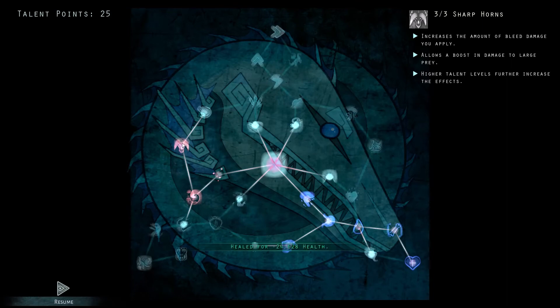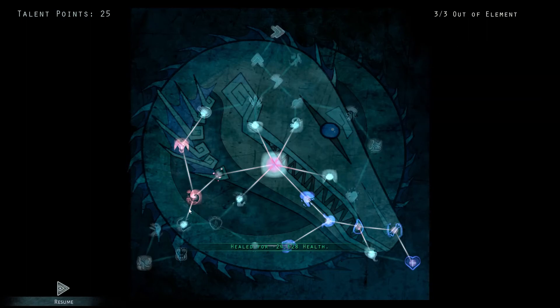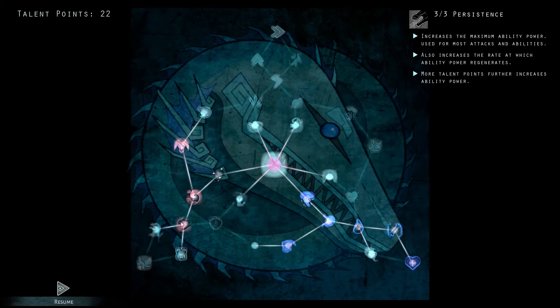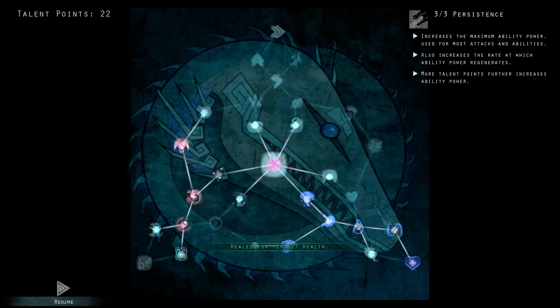The next three points we're going to be putting into is persistence, and that just lets us stomp so much more than we were to before. This also allows us to do extra headbutts as well if the stomp is not an option.